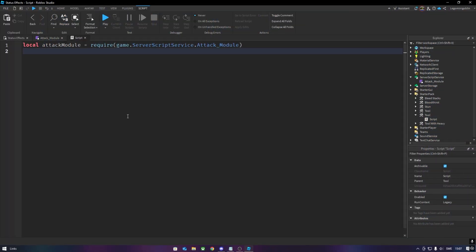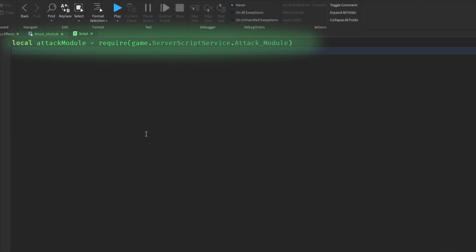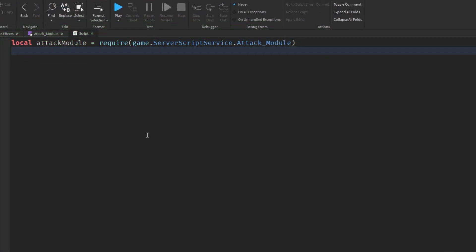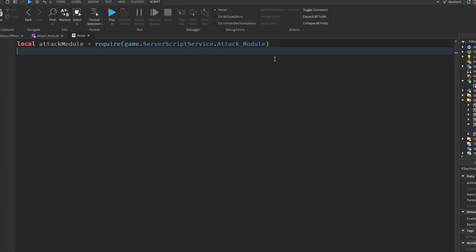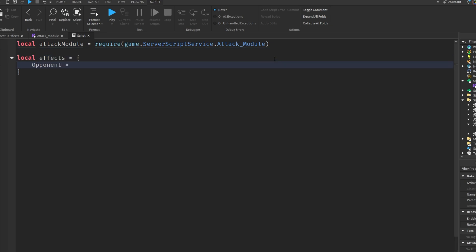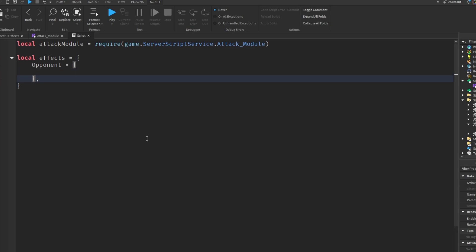First thing first, you've got a required module, and now follow these steps to select the status effects. Make a table, make two more tables inside of the table, name them opponent and self. Inside of these, you will make a table for each effect you want. The self effects will apply to you, for example, if your attack gives you a buff, and if you do not want that, you can simply remove this part of the table.